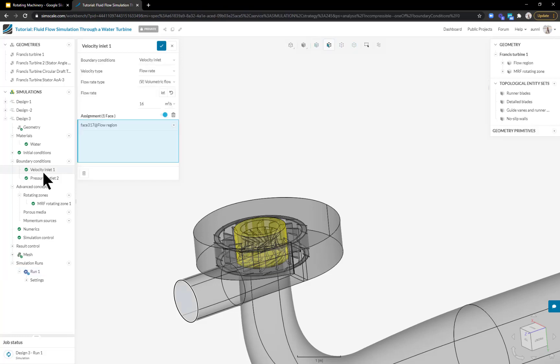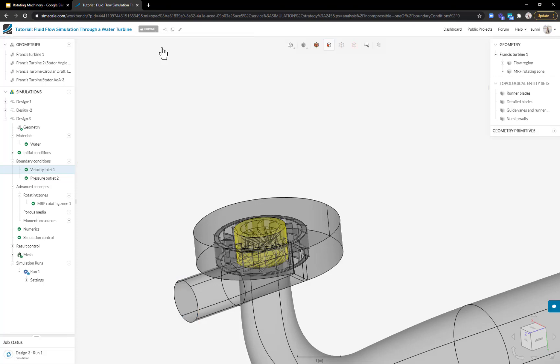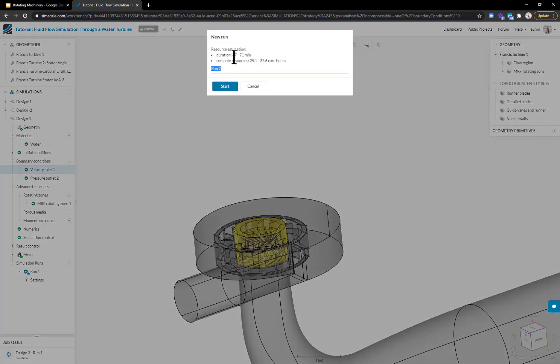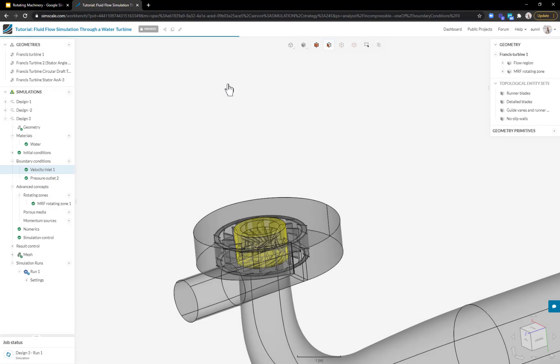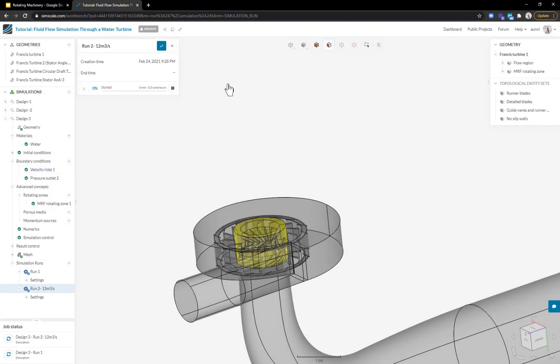Say I want to study a different operating point at 12 meters per second. I can just change the input very easily, hit plus and start a new simulation run. This time I'm going to name it 12 meter cube per second and hit start. This simulation run is sent to a different machine in the cloud. This way I can set up as many simulations as I want and create a performance curve or look at all the different operating points I need to.